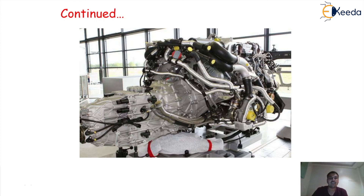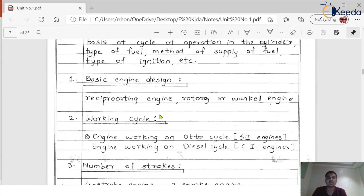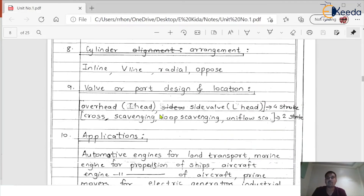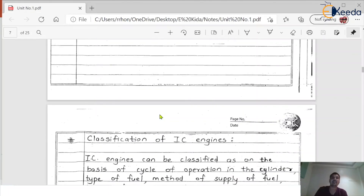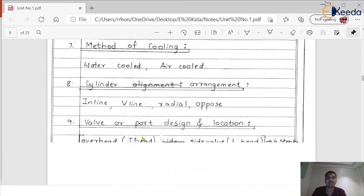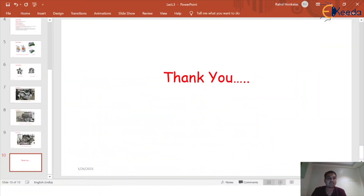Today we just discussed about the different classifications of the engine and saw a few pictures of the engine. When we look at the notes part, we have the notes for the classifications of IC engines. The complete classification is given, so just giving you a quick review of this particular note. If the question asks you to write the complete classification of the IC engine, you have to write all these things in detail along with the different classifications. That's all for this particular classification of the IC engine. Thank you, friends.